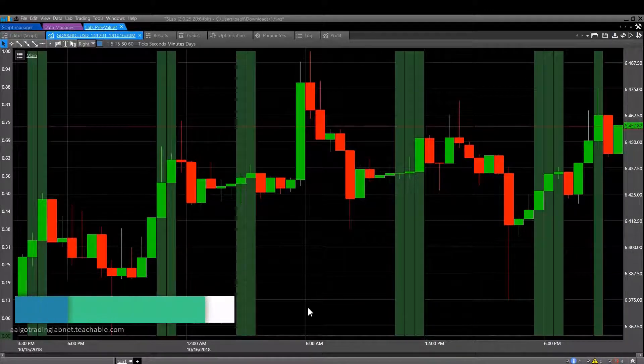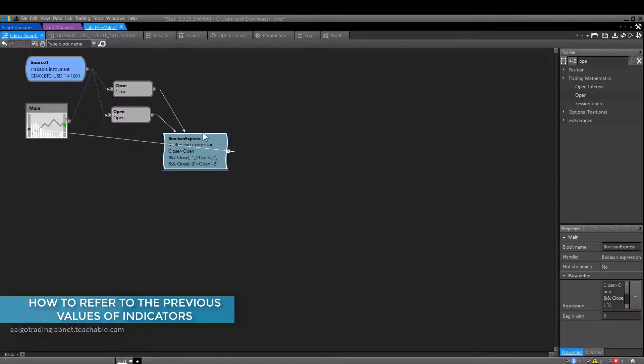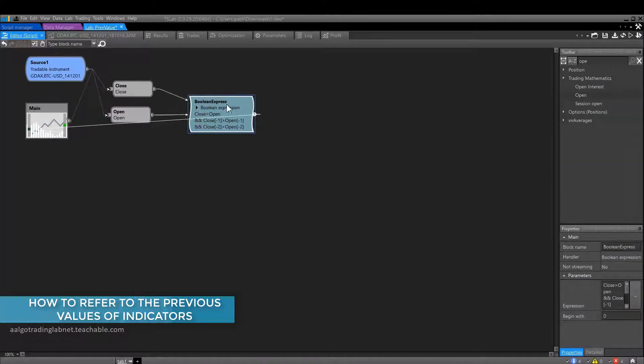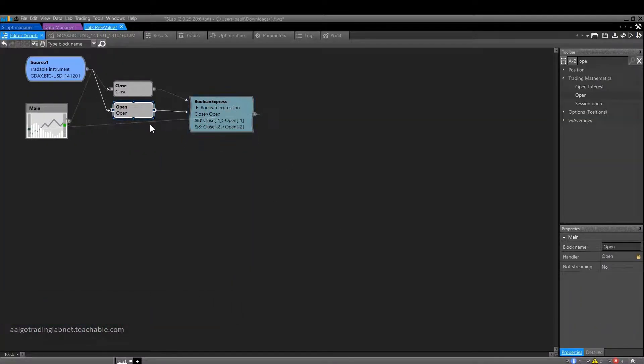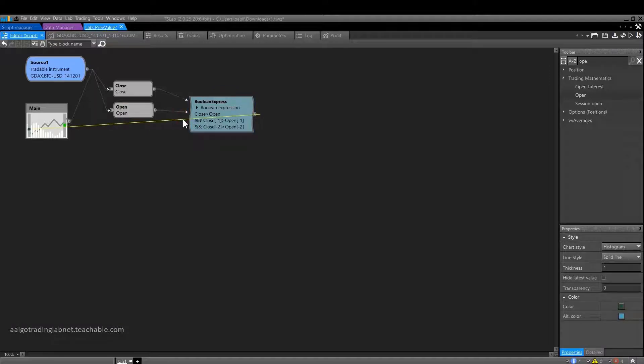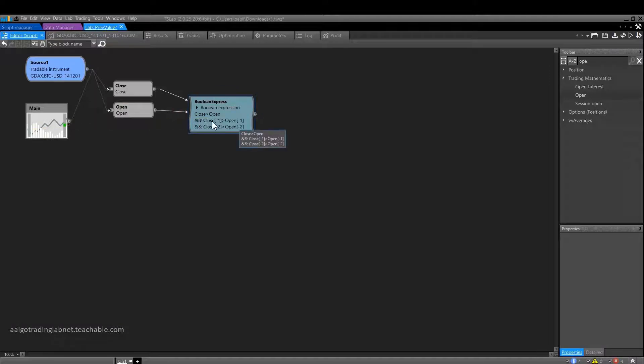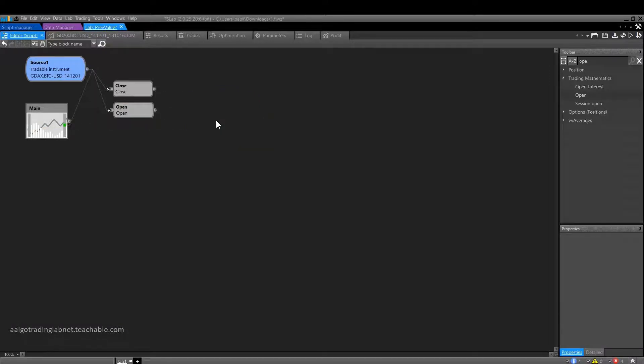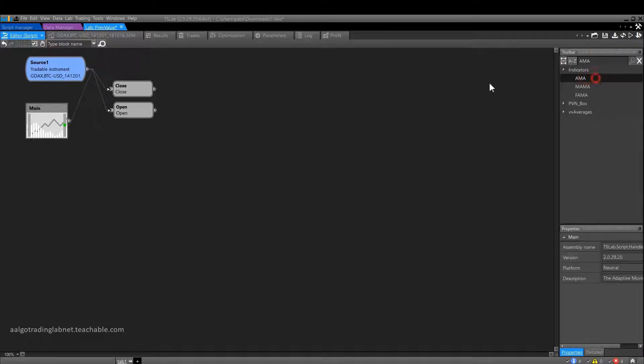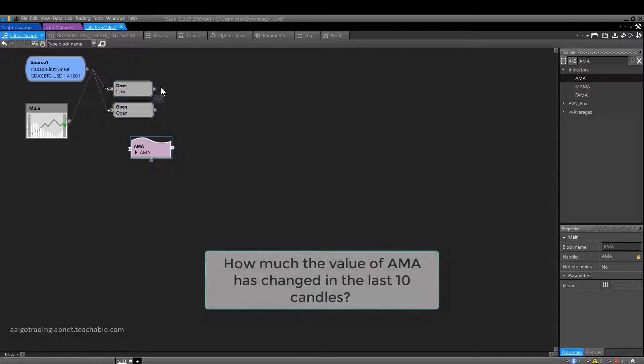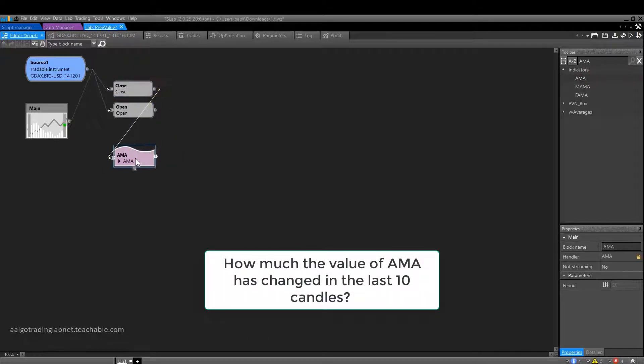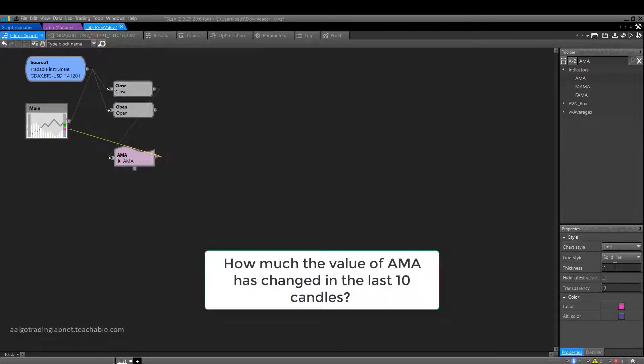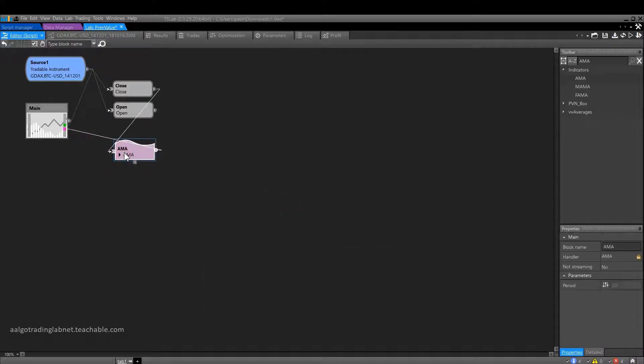We can refer to the previous values of not only some elements of candles, but we can also refer to the previous values of indicators and in general almost all blocks. As an example, let's take a moving average. This time let it be an adaptive moving average. Suppose we have the following task: to find out how much the value of AMA has changed in the last ten candles.